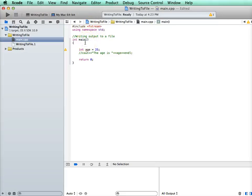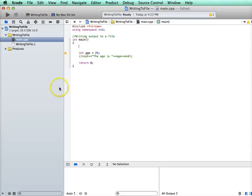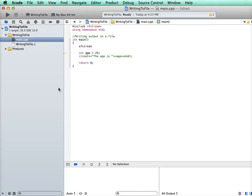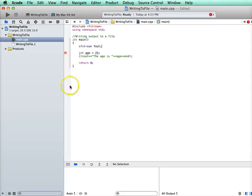And to do output, what we're going to have to do is create a file object, and this is going to be an ofstream for output file stream. And that's the type, and then we give it a name. So I'm going to call mine fout. It's kind of like cout but it's file out, but really that's a name you can make up any name that you like.